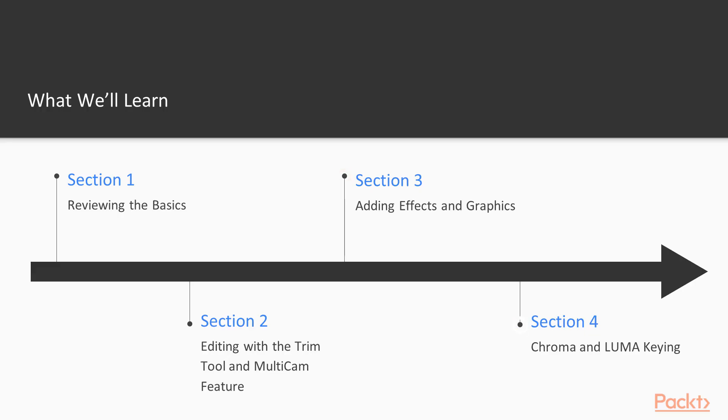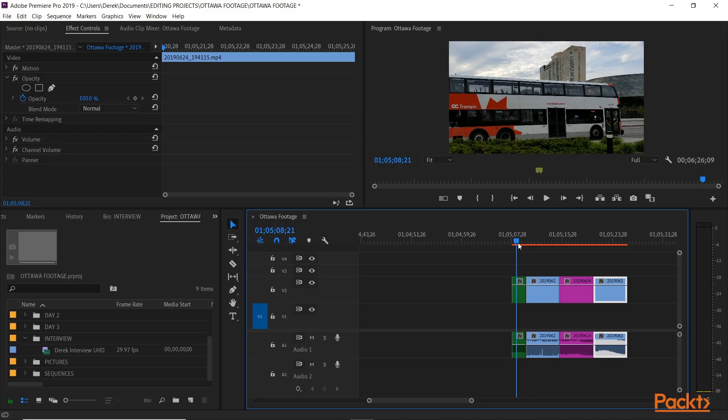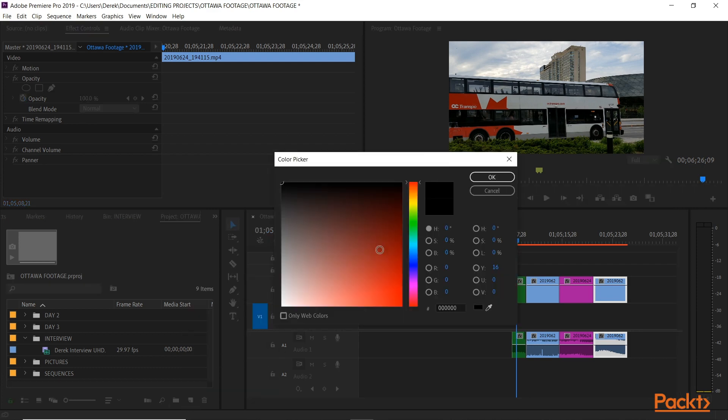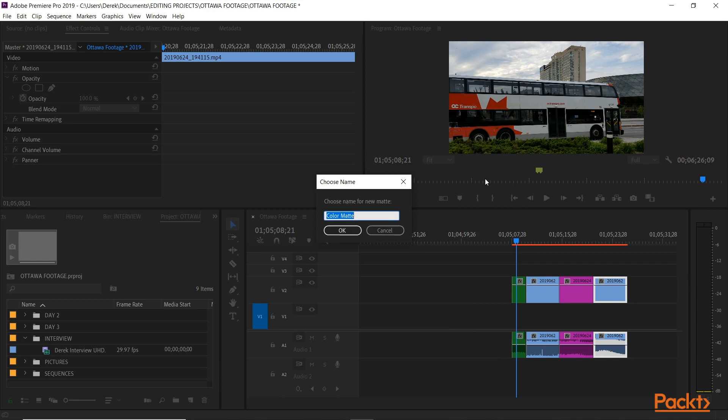In section 4, we take our effects to a whole new level. We'll learn chroma and luma keying, and first we'll look at how to apply a basic chroma key to footage that was shot on green screen, and then how to refine it to get the most out of it.